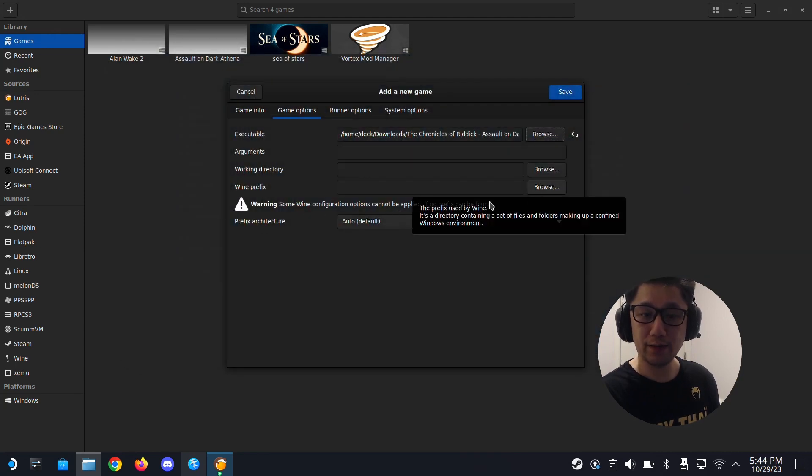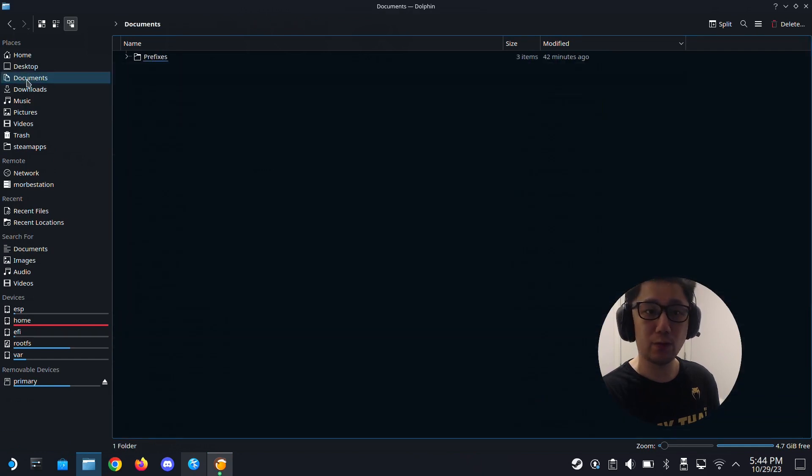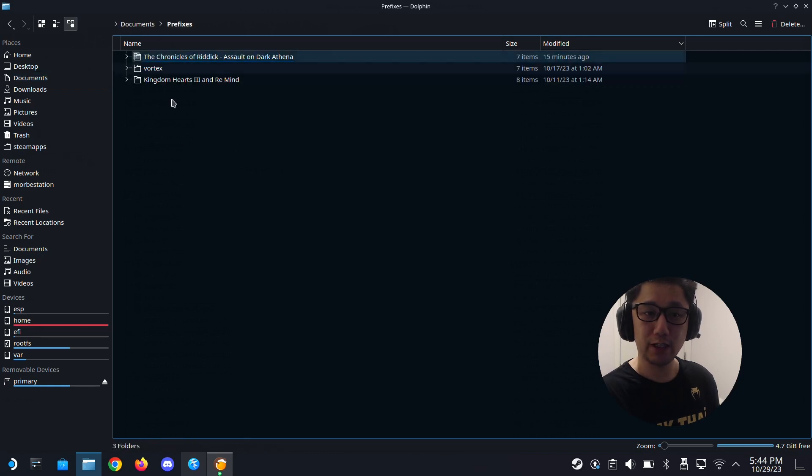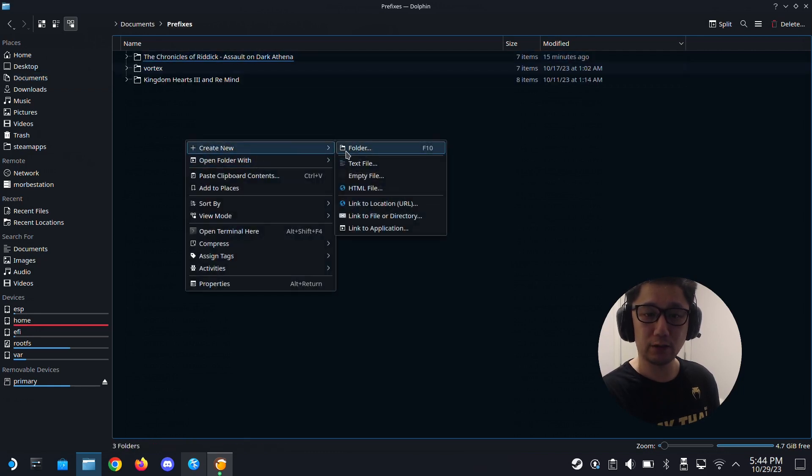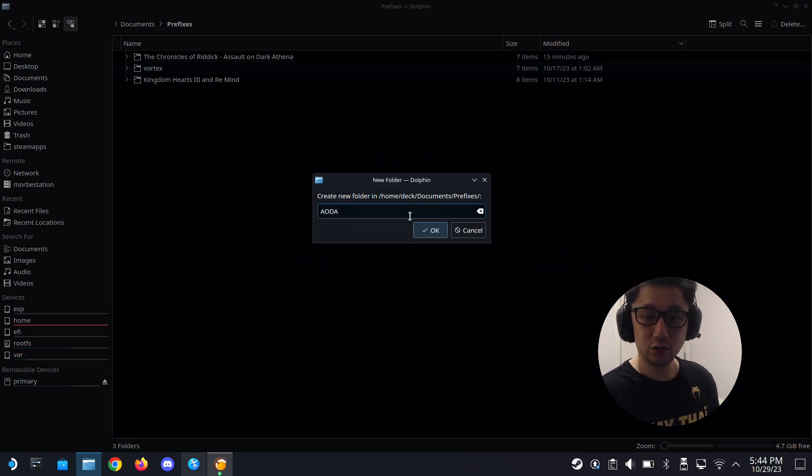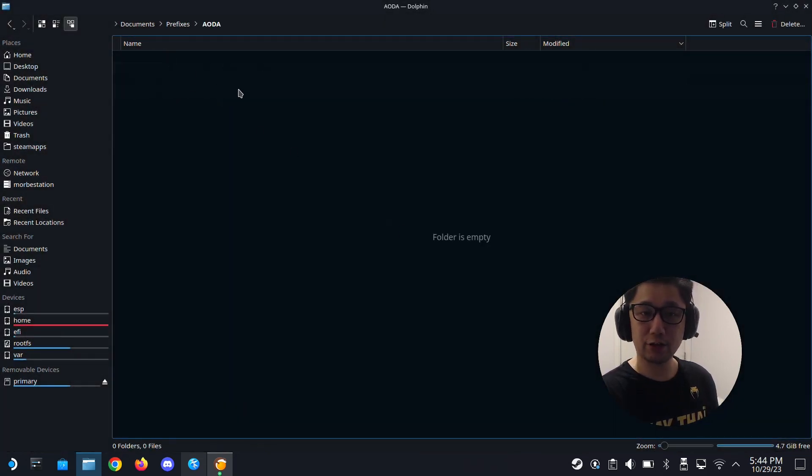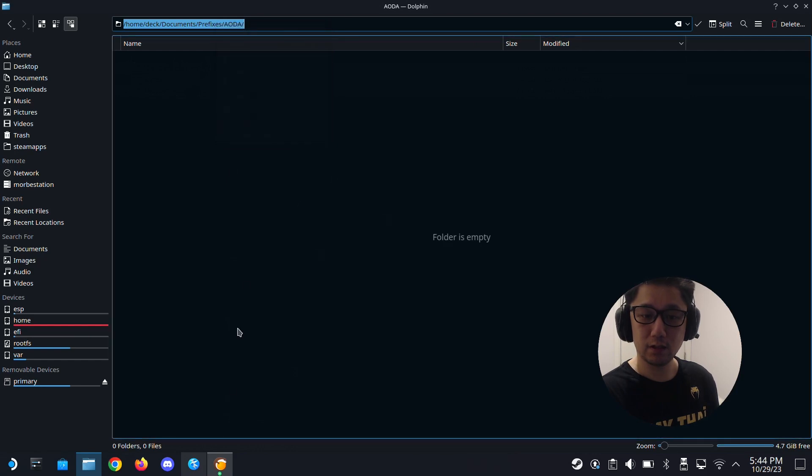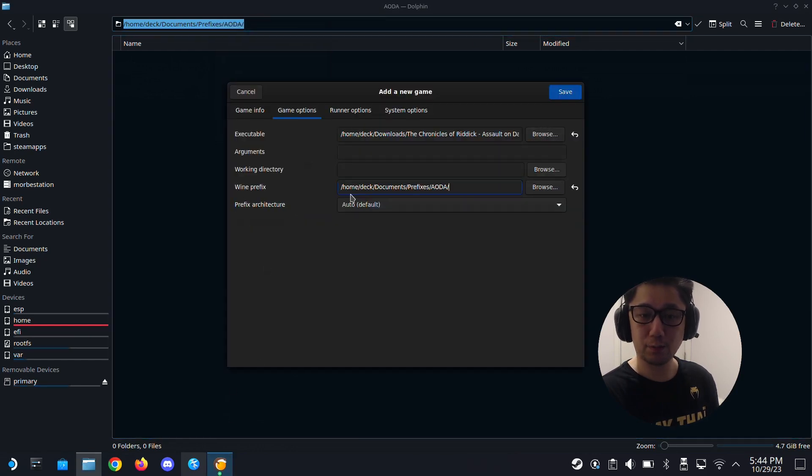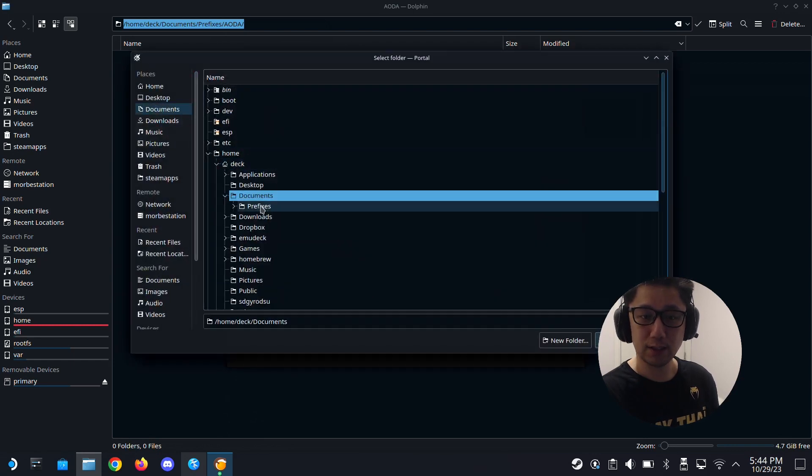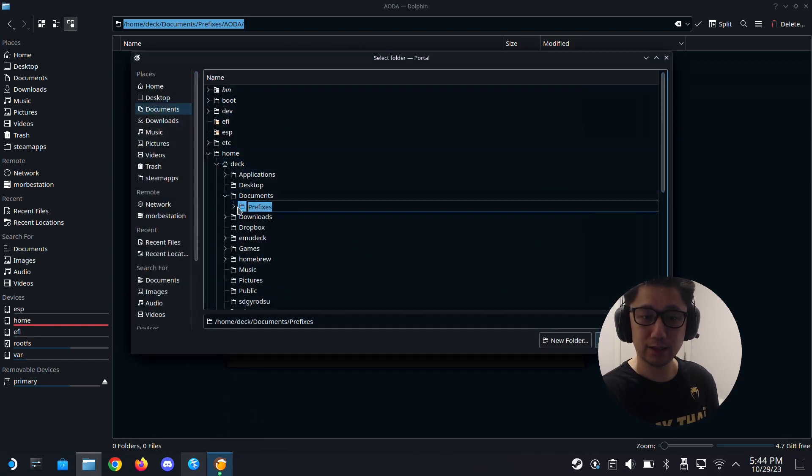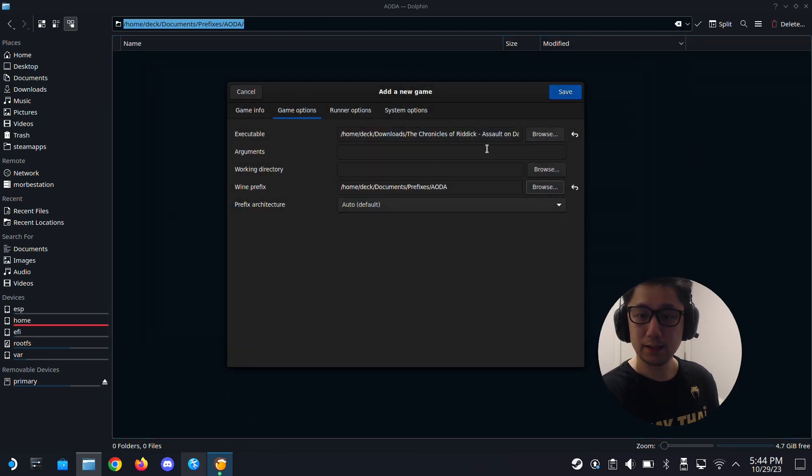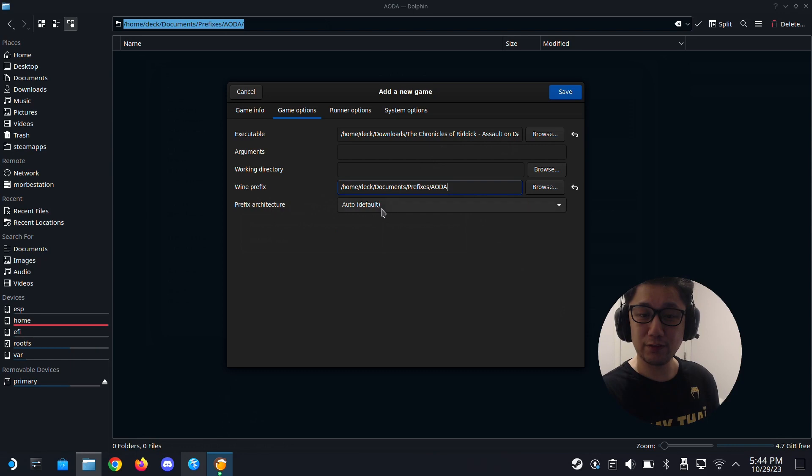Wine prefix. I'm going to create a new one. You can create it anywhere you want. I normally create my prefixes under the documents. I already have a prefix directory. I'm just going to create a new one. I'm going to call it AODA short form. This is just a blank directory. I'm just going to put my Wine prefix location here. Prefix architecture, I'm going to leave it on the default, auto.